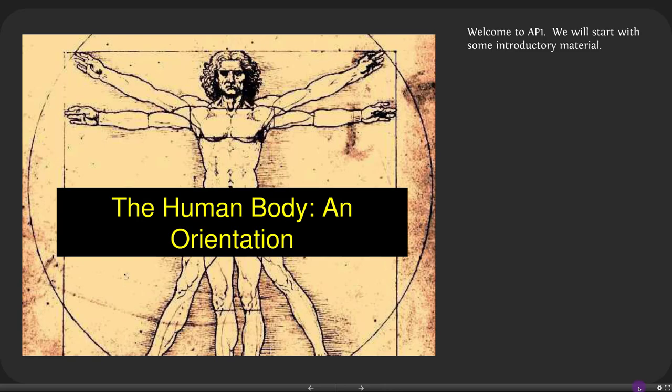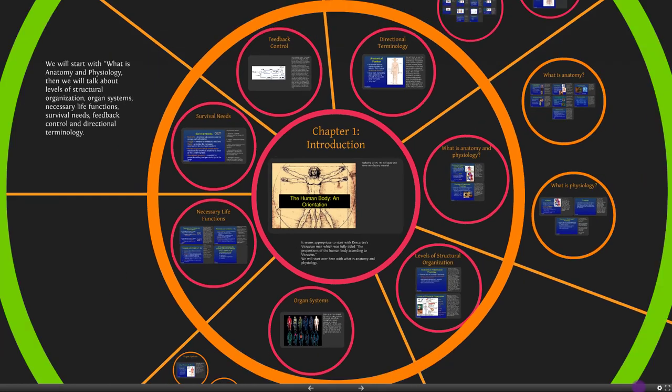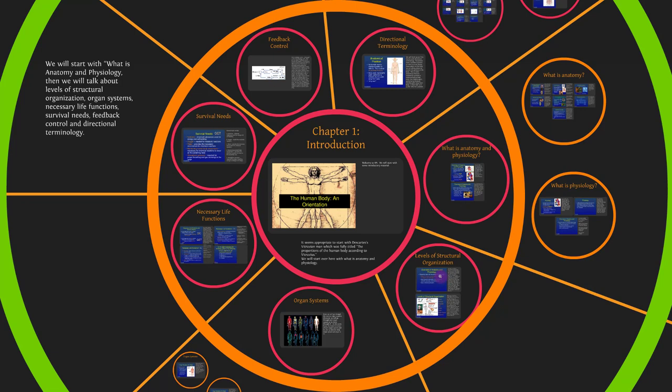Welcome to A&P 1, Anatomy and Physiology 1. We'll start with some introductory material, beginning with what anatomy and physiology are, then the levels of structural organization — a preview of the different things that make up the body: atoms, molecules, organelles, cells, tissues, organs, organ systems, and things like that.